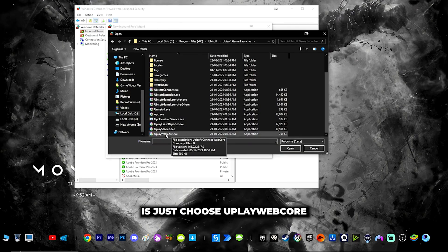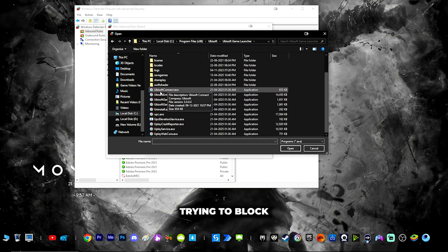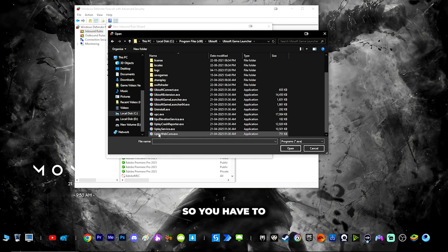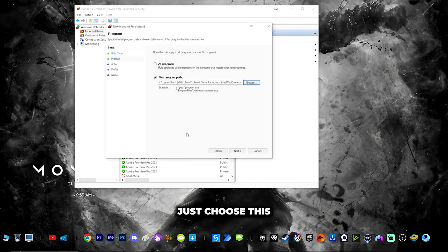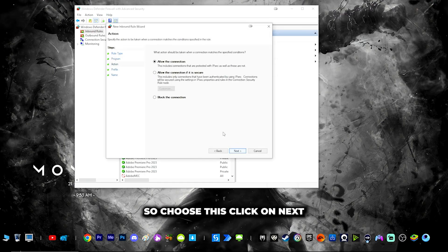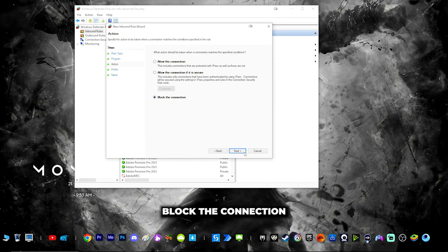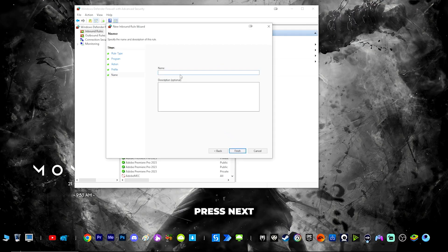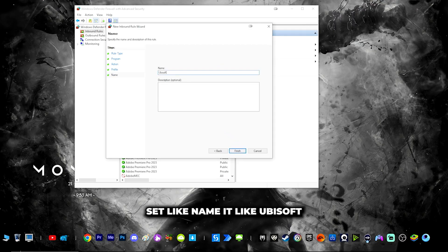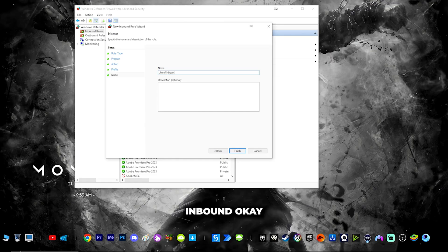Here you can see there is something called 'uplay_webcore'. Choose uplay_webcore.exe — initially I was doing it wrong by trying to block Ubisoft Connect, but you have to block uplay_webcore.exe. Click next, then choose 'Block the connection', click next, check all options, press next, and name it 'Ubisoft Inbound'.